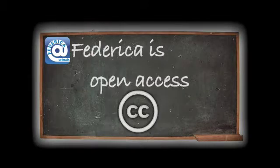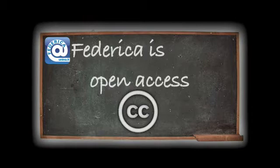Materials produced by Federica are all open access and free of charge, shared through a Creative Commons license and created for use everywhere and at any time.